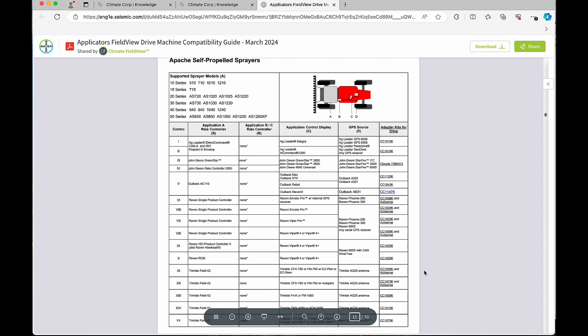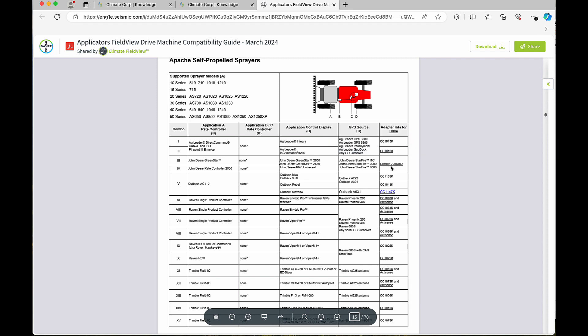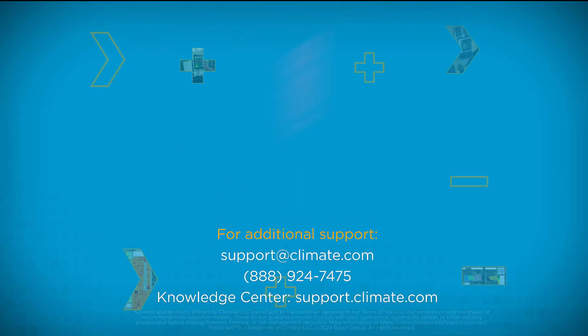If you see a CC part number, that means it's a Climate Corporation part number from AgExpress, or if you see a Climate 728 number, that would be purchased from climate.com.